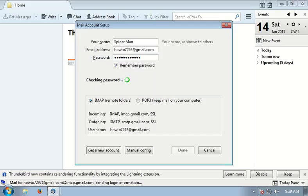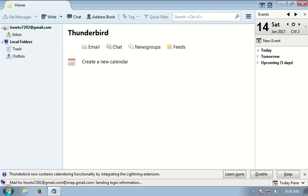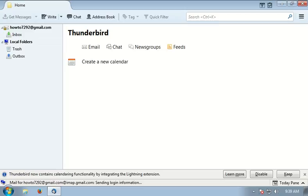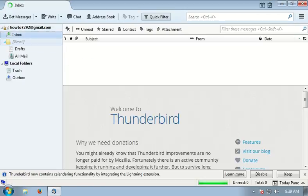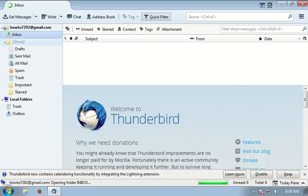We've just configured Thunderbird to use our existing Gmail account. Here you can click on inbox and it automatically pre-populates all folders from your Gmail account.